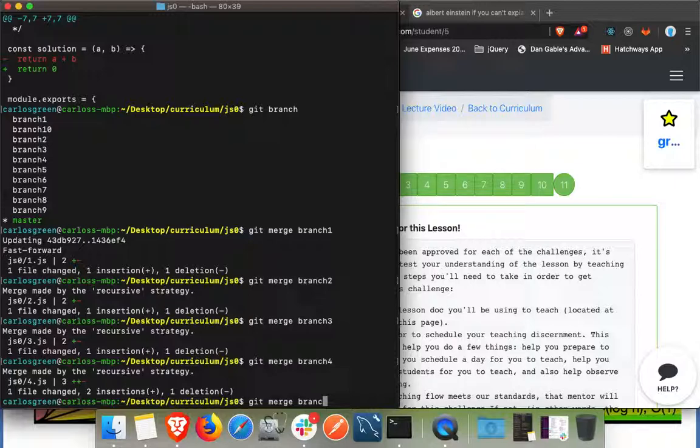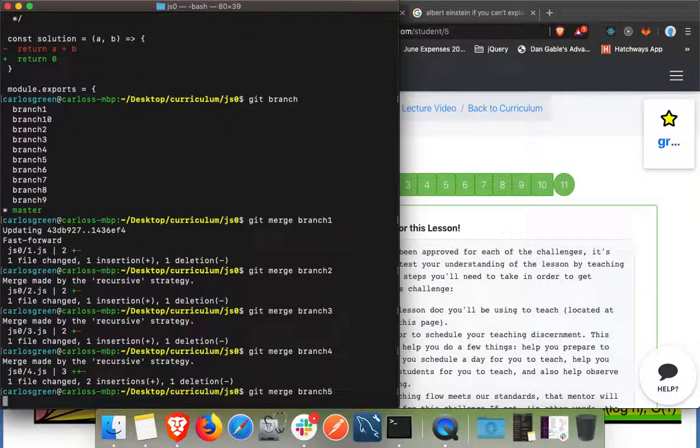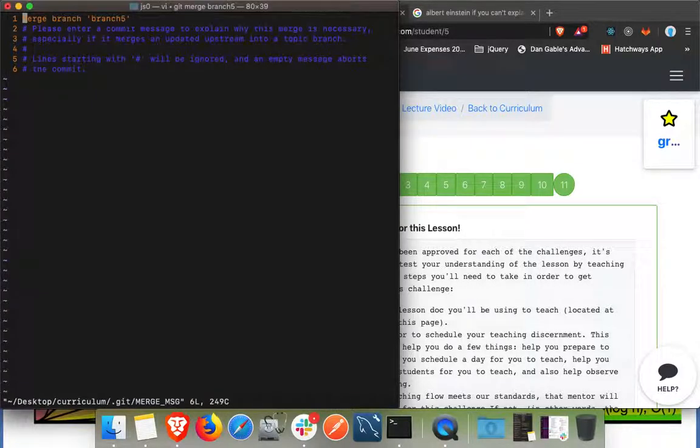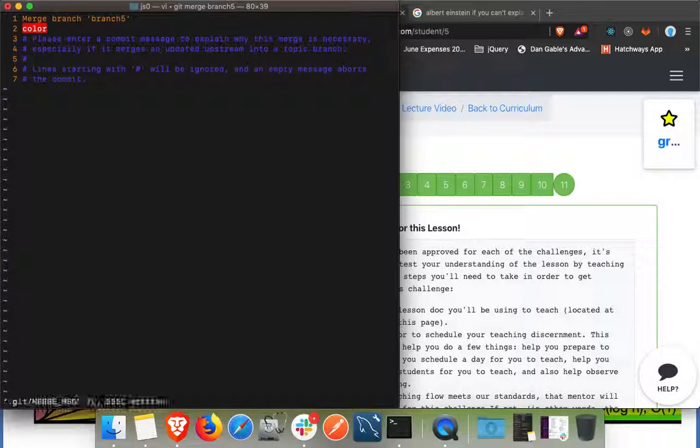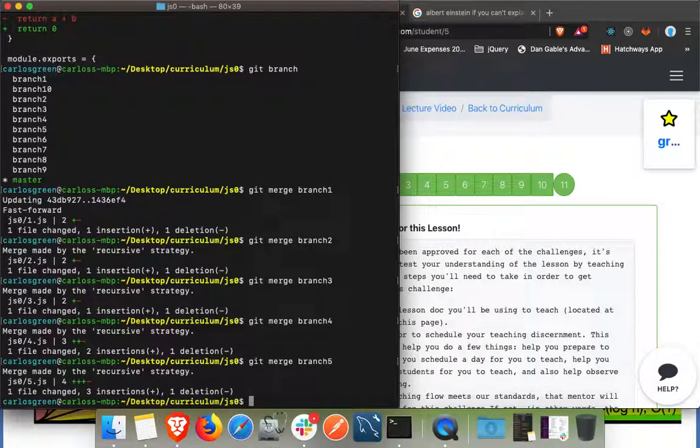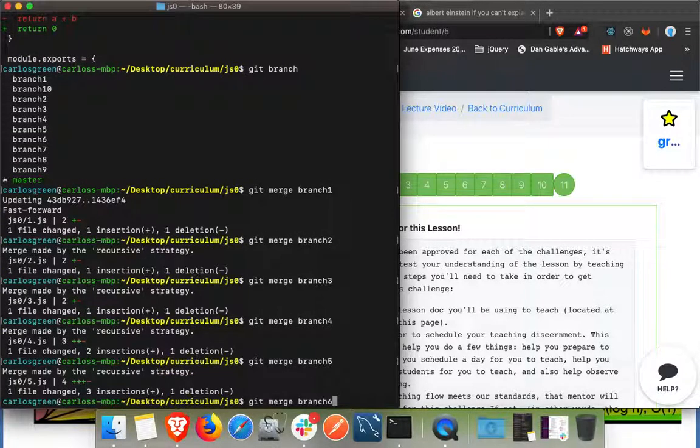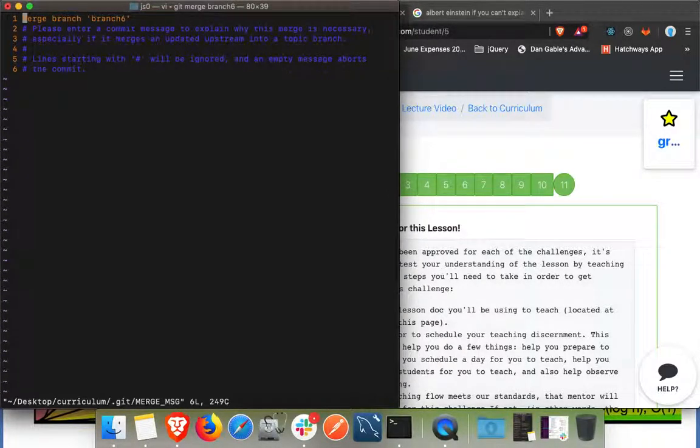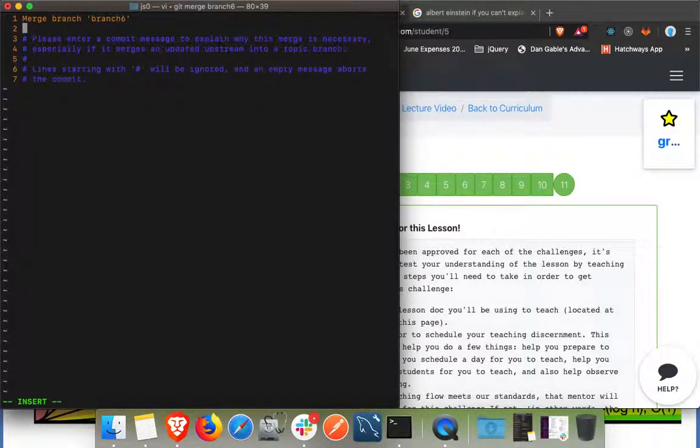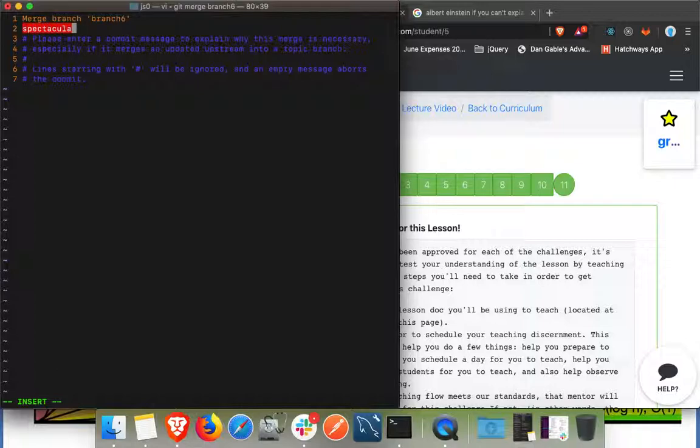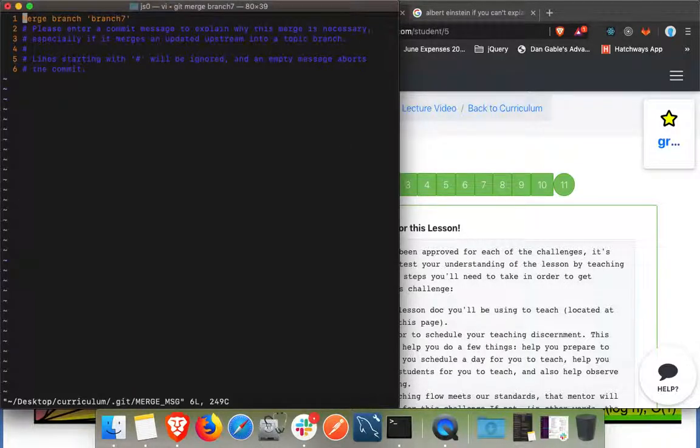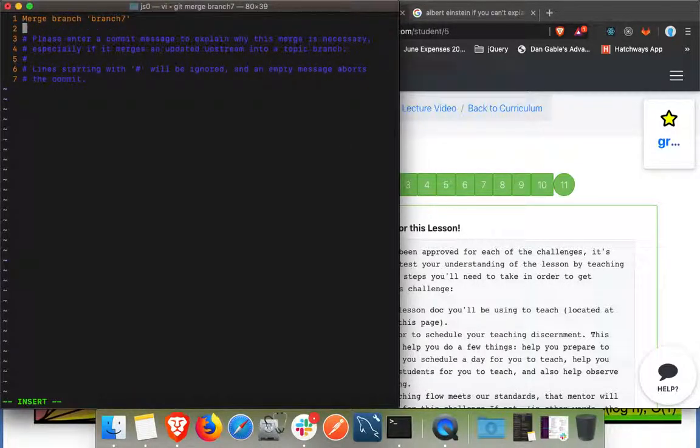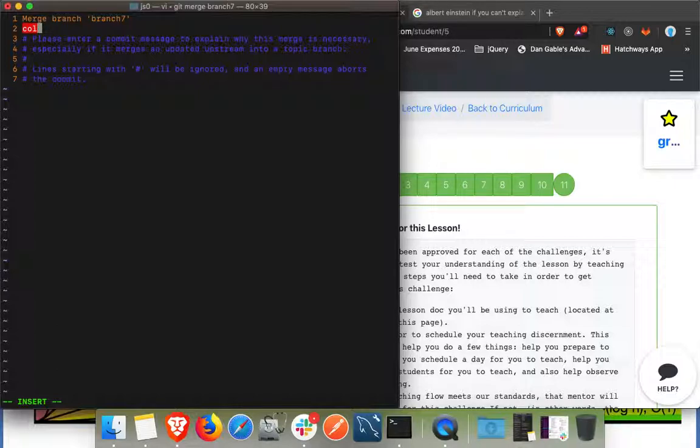But it's the same concept, just go through and merge every single one of these. And then what you would also want to do, we'll just keep going. This is just going to be tedious but just to show you guys how to do it.